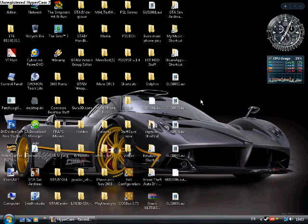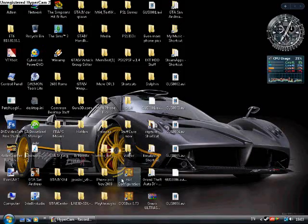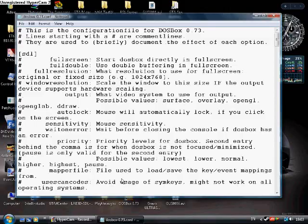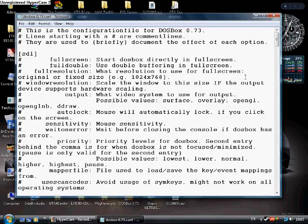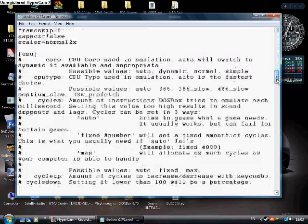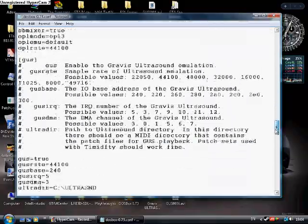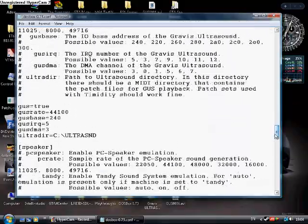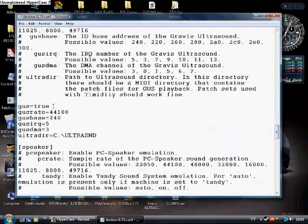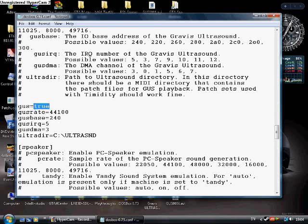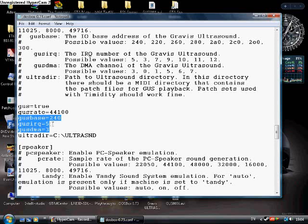First, check your DOSBox configuration. Scroll down to the Gravis part and set GUS to true if it is false. Also set the base, IRQ and DMA if you want to.